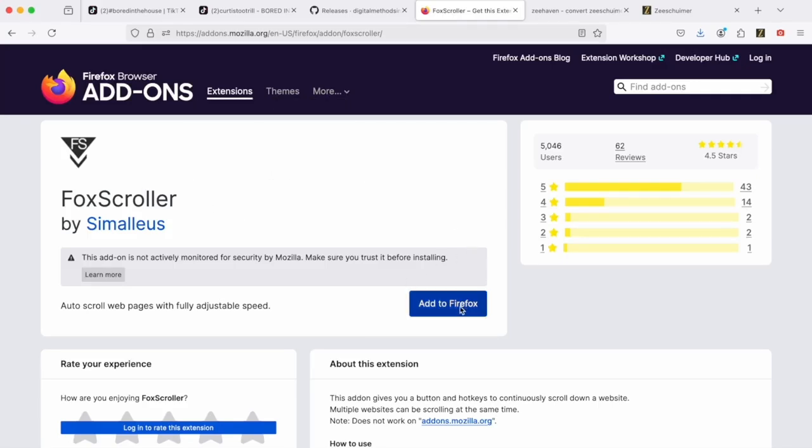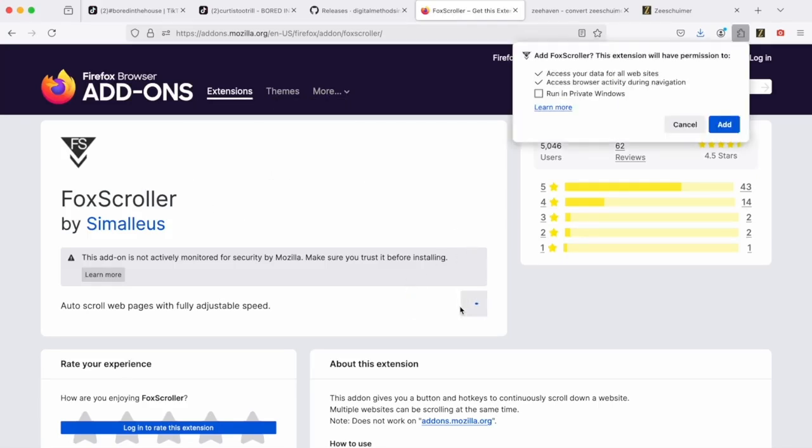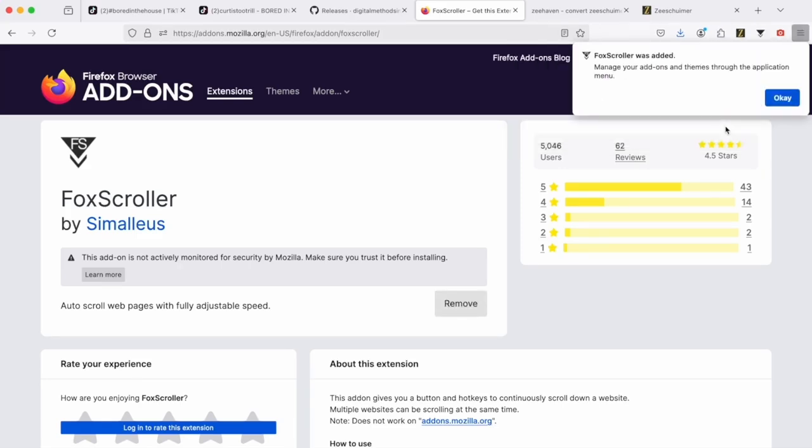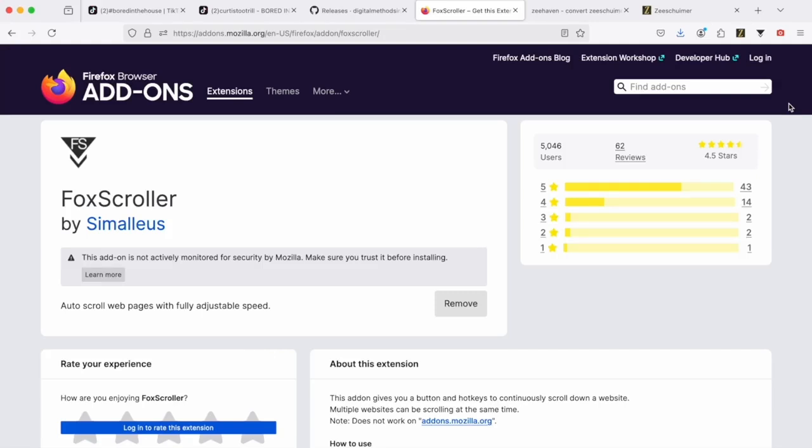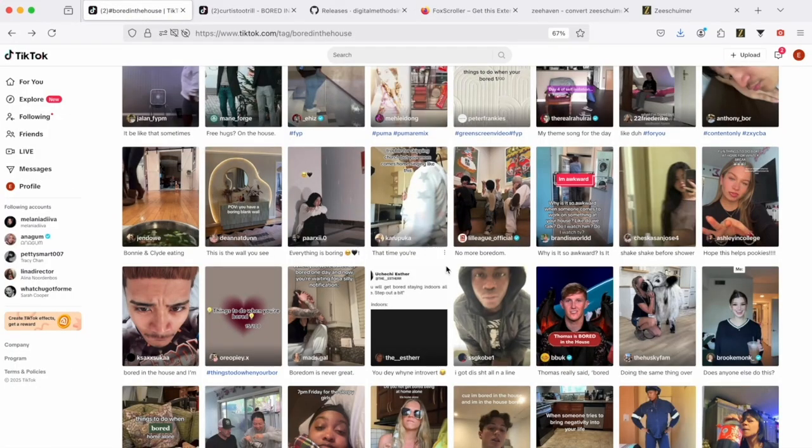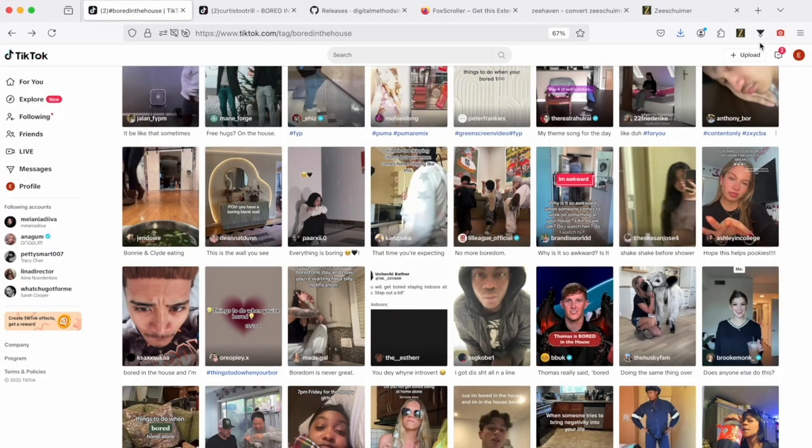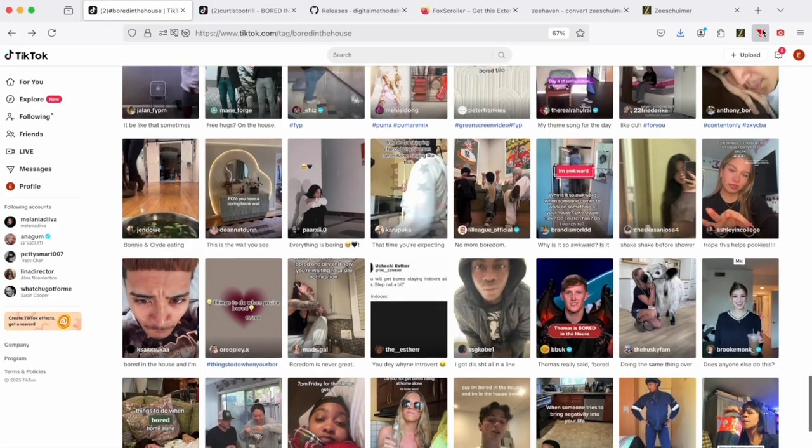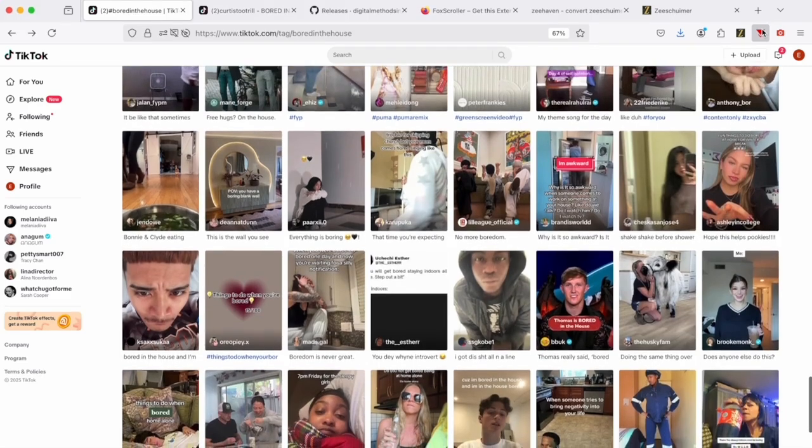For this, there is another nice Firefox add-on called Fox Scroller. You can also simply add it to your Firefox browser. If you want, you can allow it to run in private windows. As soon as you have installed it, another button will appear, which you can then activate by returning to your hashtag page by clicking on the button.